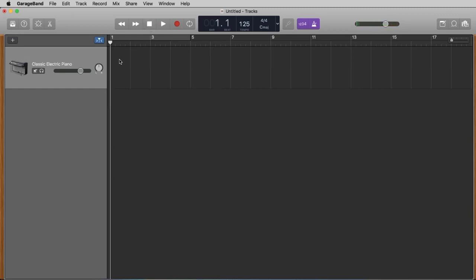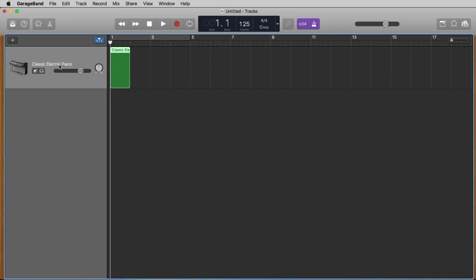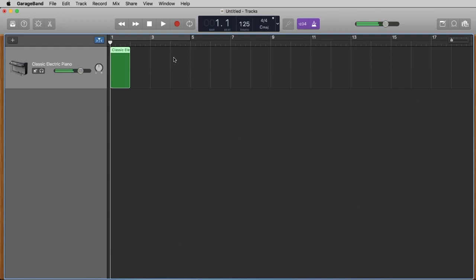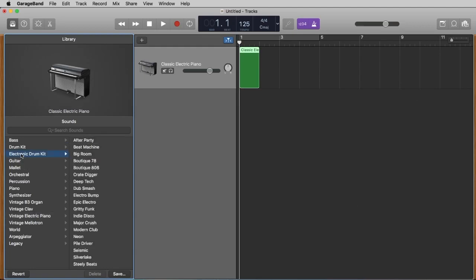The first thing we want to do is create a region on this track. To do this we hold down the control key on our keyboard and click, or you can also right-click to get this menu and say 'create empty MIDI region.' To load another sound — at the moment we have something like an electronic Rhodes — we open the library and here you can choose some sound categories. I go to electronic drum kit.